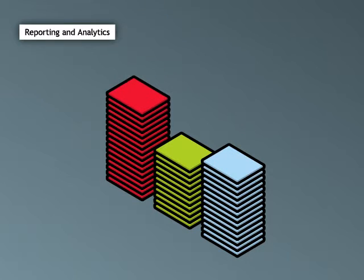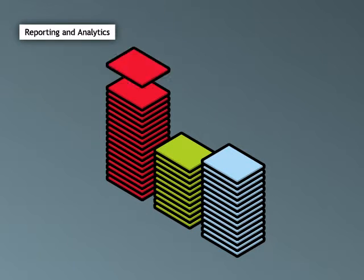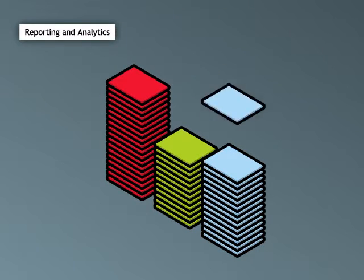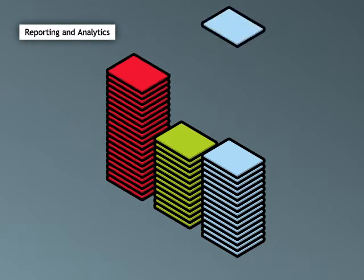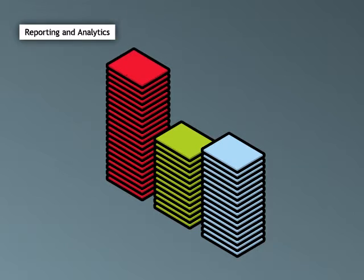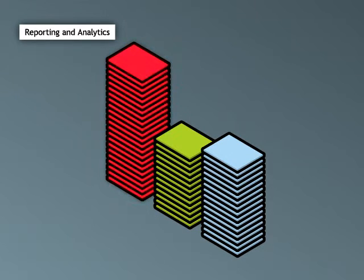As more visitors come to your website and become test campaign participants, SiteSpect knows what each visitor sees and how each visitor behaves. Winning variations are the ones that have the most conversions.